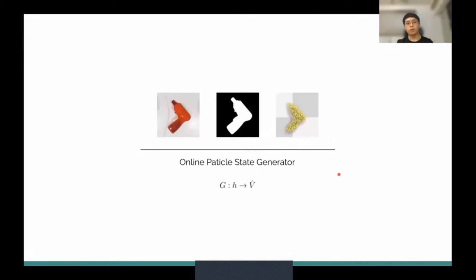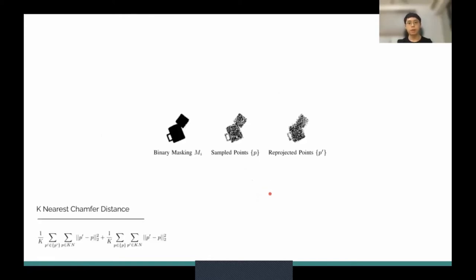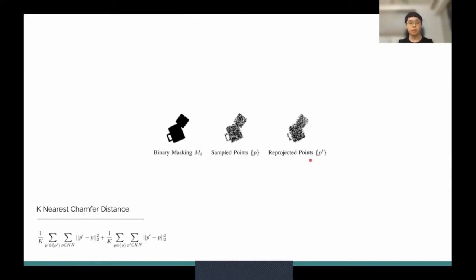Let's have a closer look at the online particle generator. We want a generator that outputs particle states — a set of points in 3D space. For each binary masking image, we sample a set of points uniformly from the ground truth binary masking images. We also have particle candidates in 3D space, and we reproject those particles onto the same image plane. By using the k-nearest Chamfer distance — a variance we propose based on the standard Chamfer distance — we minimize the distance between the reprojected points and the sampled ground truth points, reconstructing the particles online in a few seconds.